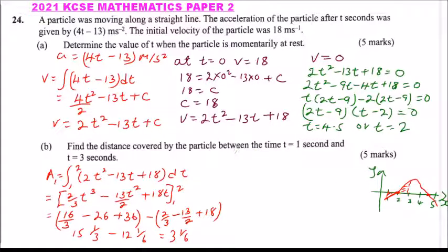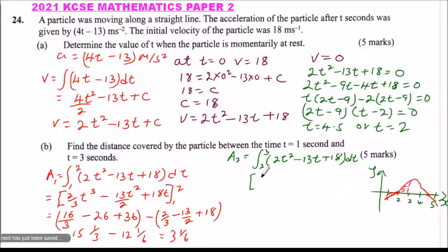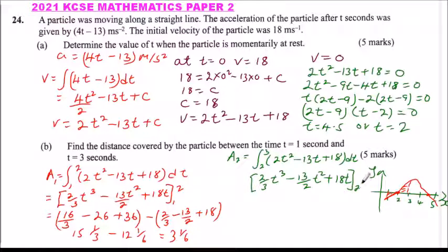The other portion, Area 2, is the integral from t equals 2 to t equals 3 of 2t squared minus 13t plus 18 with respect to dt. We can use the same integrated expression: 2 over 3 times t cubed, minus 13 over 2 times t squared, plus 18t, with limits 2 and 3.